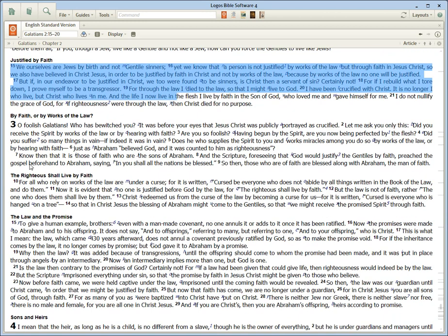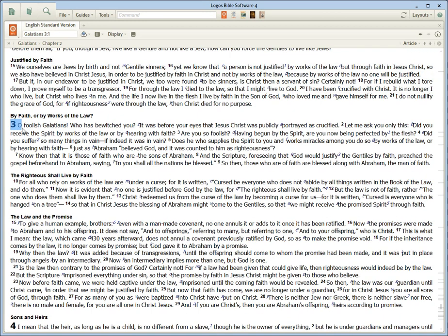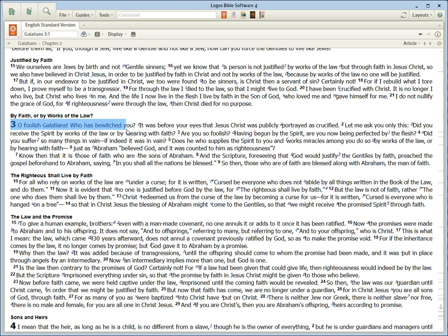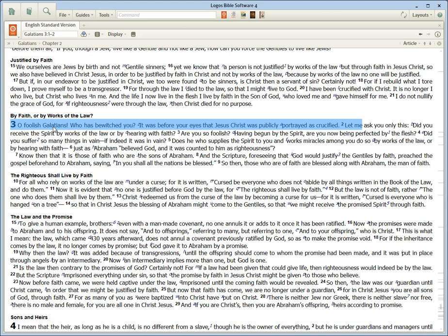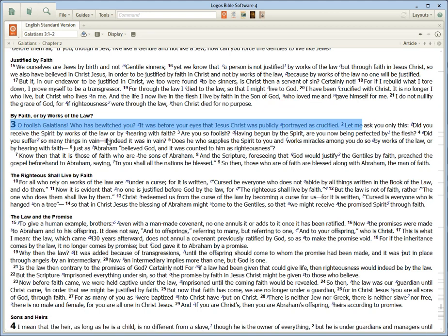And then this is the point where the big debate comes in, Galatians 3. O foolish Galatians, who has bewitched you? It was before your eyes that Jesus Christ was publicly portrayed as crucified. Let me ask you only this: Did you receive the Spirit by works of the law? Okay, so he's talking about the law here.